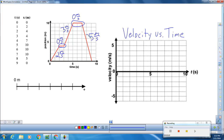Now that we've calculated our slopes, we come over to our velocity versus time graph. Our first section of time is between zero and two seconds. What is our slope during that period? Two meters a second. So for two seconds, this object is traveling two meters every second. We just draw a horizontal line because the velocity is staying the same — the slope is staying constant for those two seconds at two meters every second.